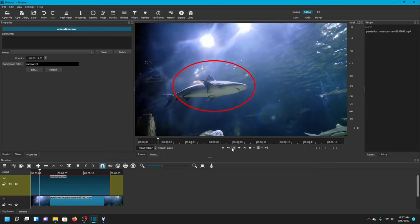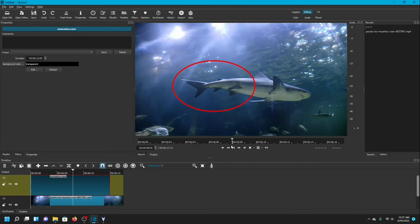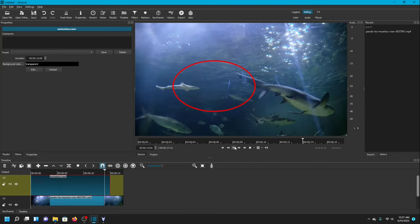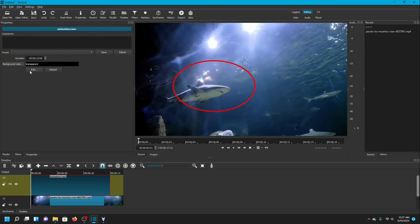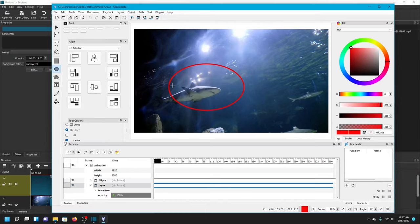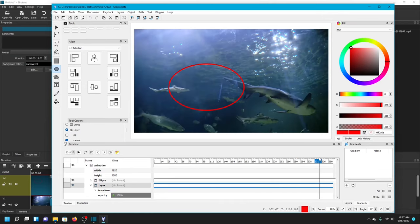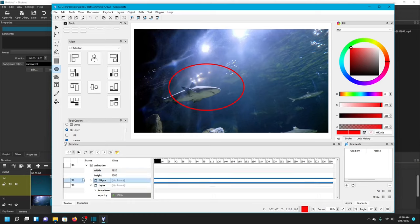The ellipse is over the video but it's not moving — it's still and it's not following the shark as the shark swims, and that's a problem. To make it move along with the shark, we're going to go over here and underneath Background Color Transparent there is an Edit button. We're going to click that, and that will bring us back to Glaximate — now the shark video is visible inside Glaximate just like it does in Shotcut, and we can see the ellipse over it.